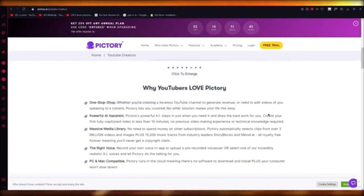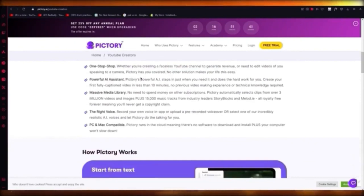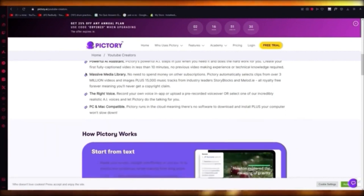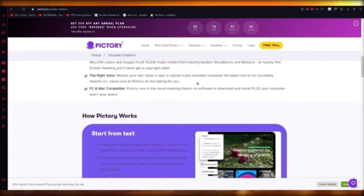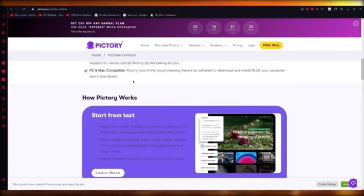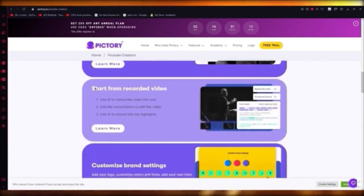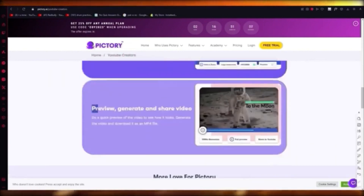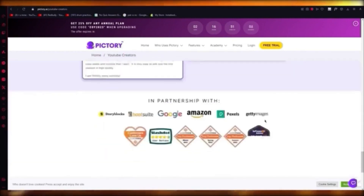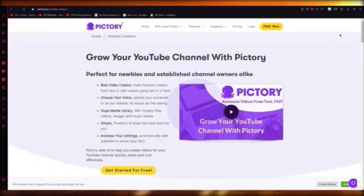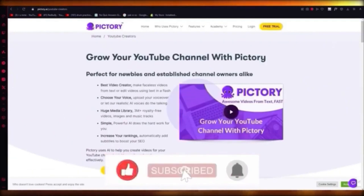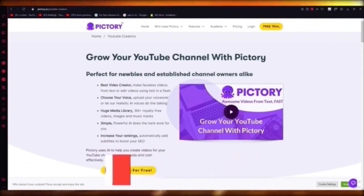Pictory gives you a powerful AI assistant for text-to-speech, copywriting, resizing without blurring or killing pixels, and a massive media library. You can get a text-to-speech AI voice for your faceless YouTube channel, and it's PC and Mac compatible. You can paste scripts for text-to-speech, use recorded videos of yourself, get customized branding, and preview, generate, and share videos. That's the general idea of using Pictory AI to create YouTube videos.